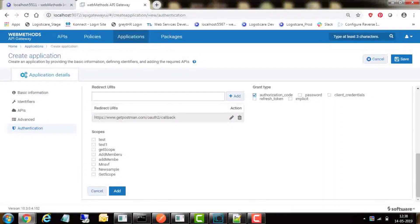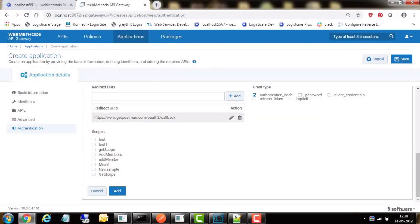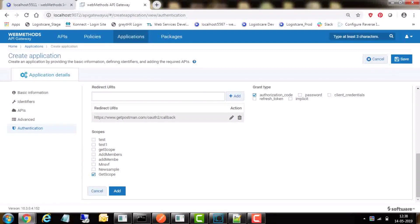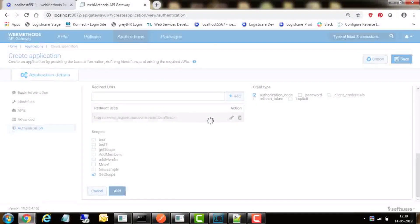In this case, we will use authorization code. More than one grant type can also be selected. Select the scope for this available list which this authentication should apply. On saving this application, client ID and client secret will be created by the API Gateway.